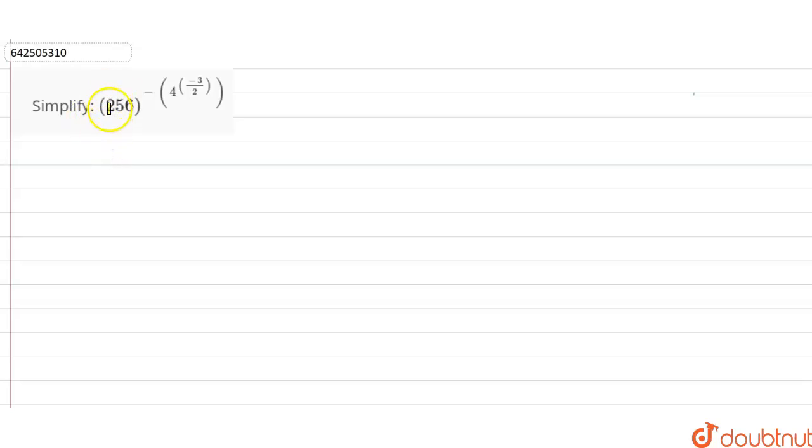Hi students, the question is: simplify 256 raised to the power minus 4, raised to the power minus 3 by 2.